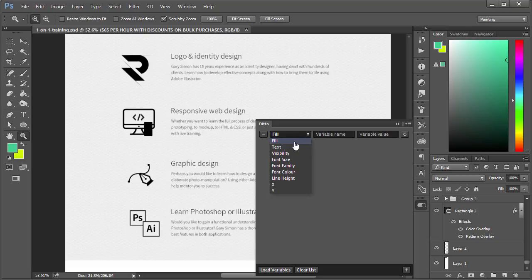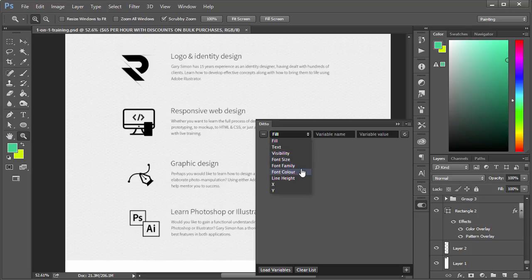For the field type, you have Fill, which means to change something to a color. You have Text, which can literally change the text that you specify in value. Visibility, font size, family, color, height, and X and Y positions.